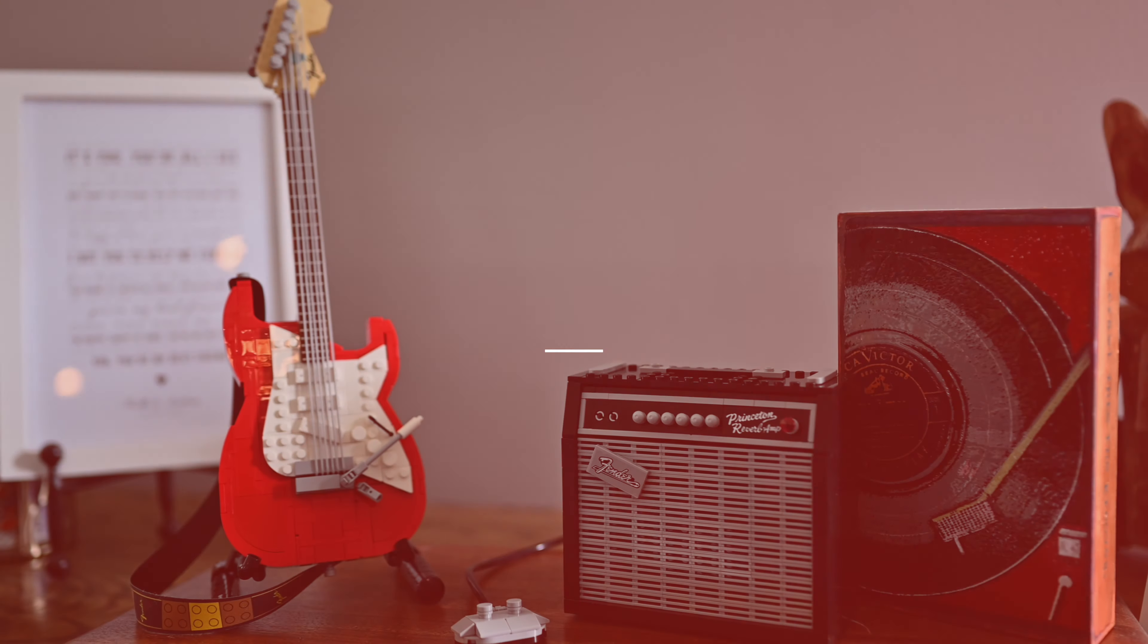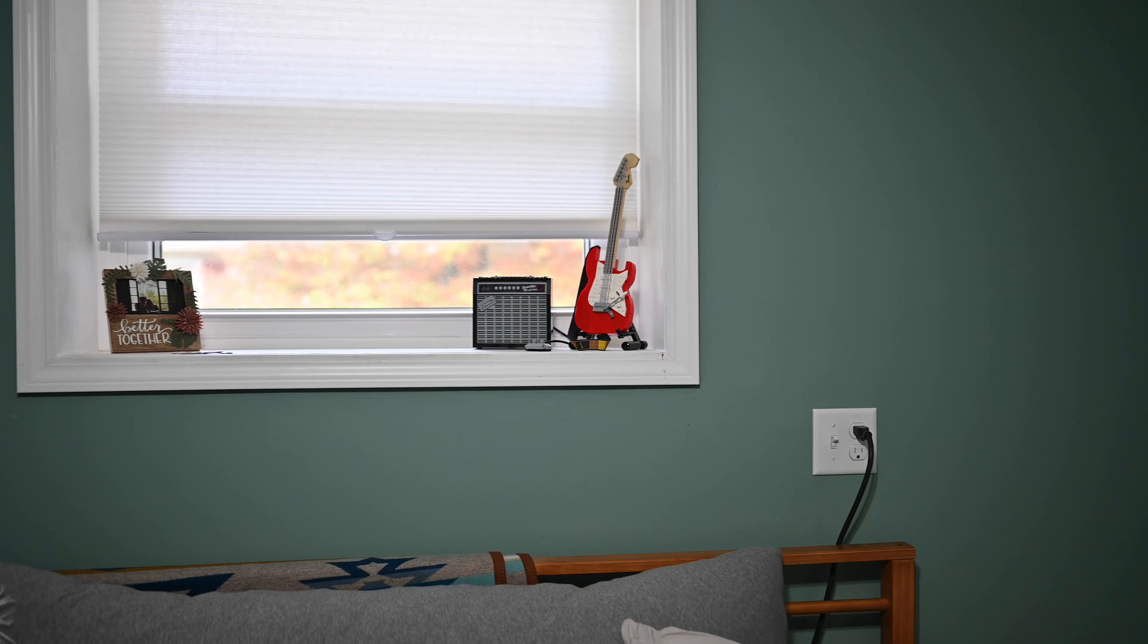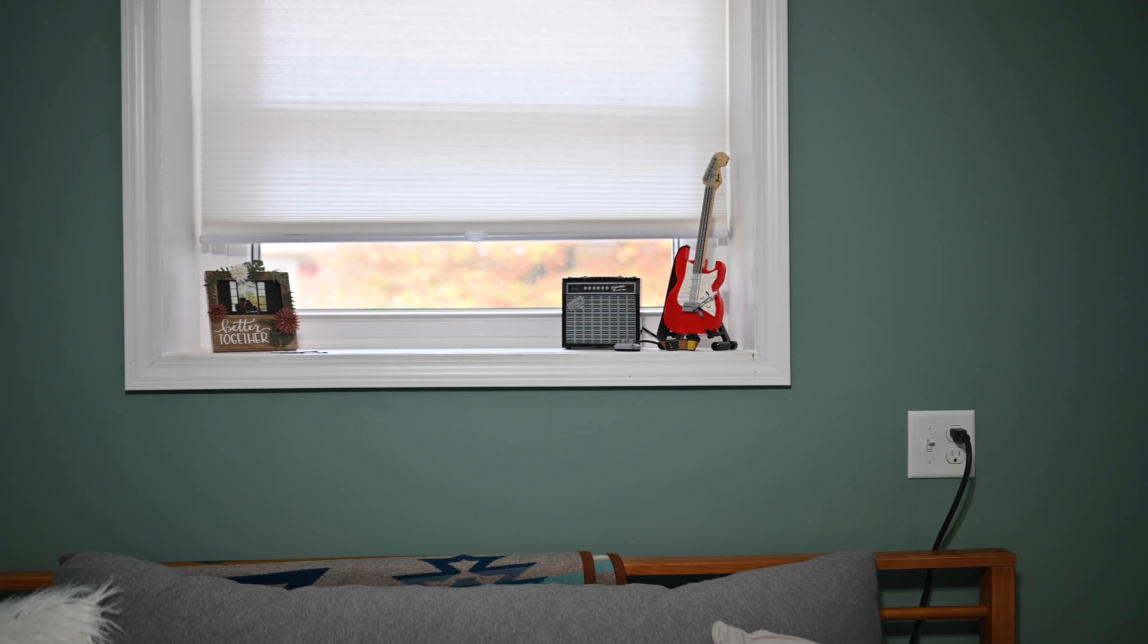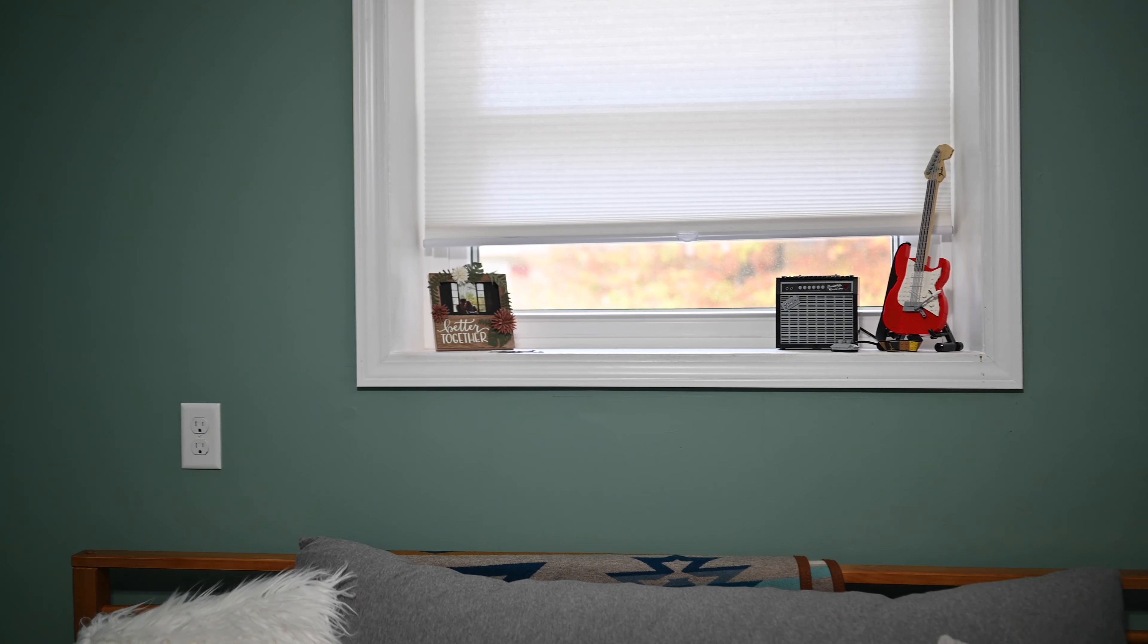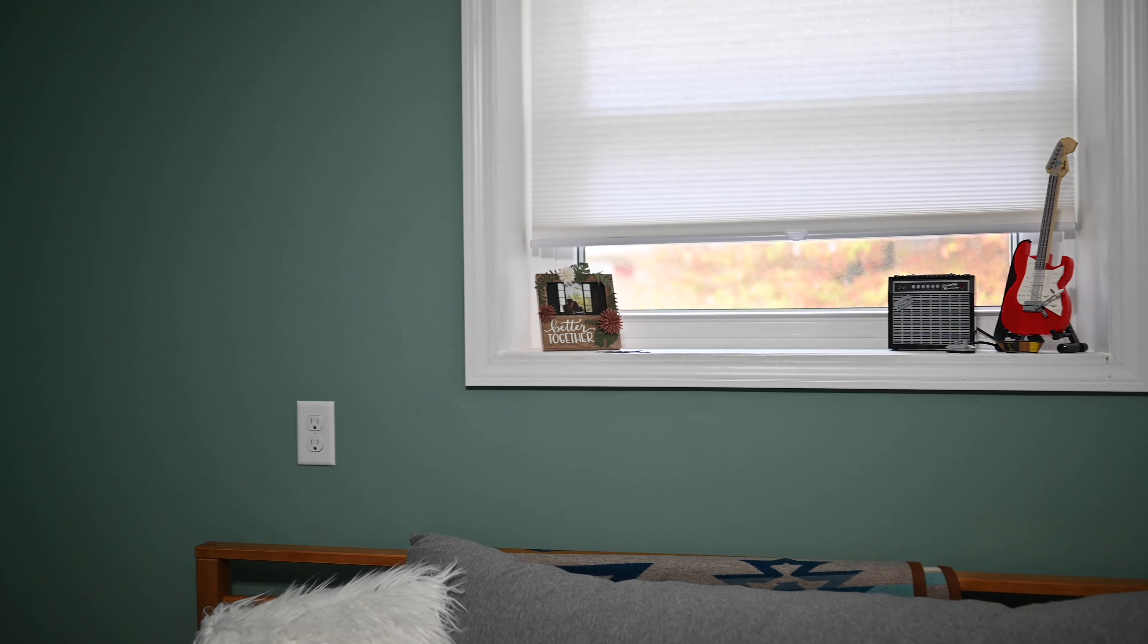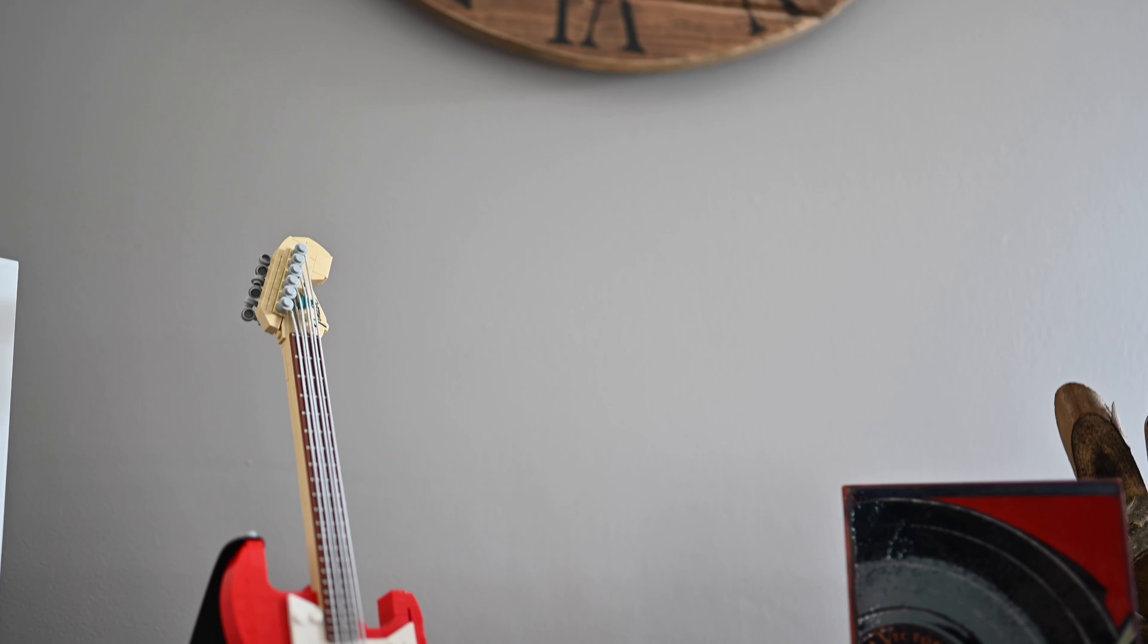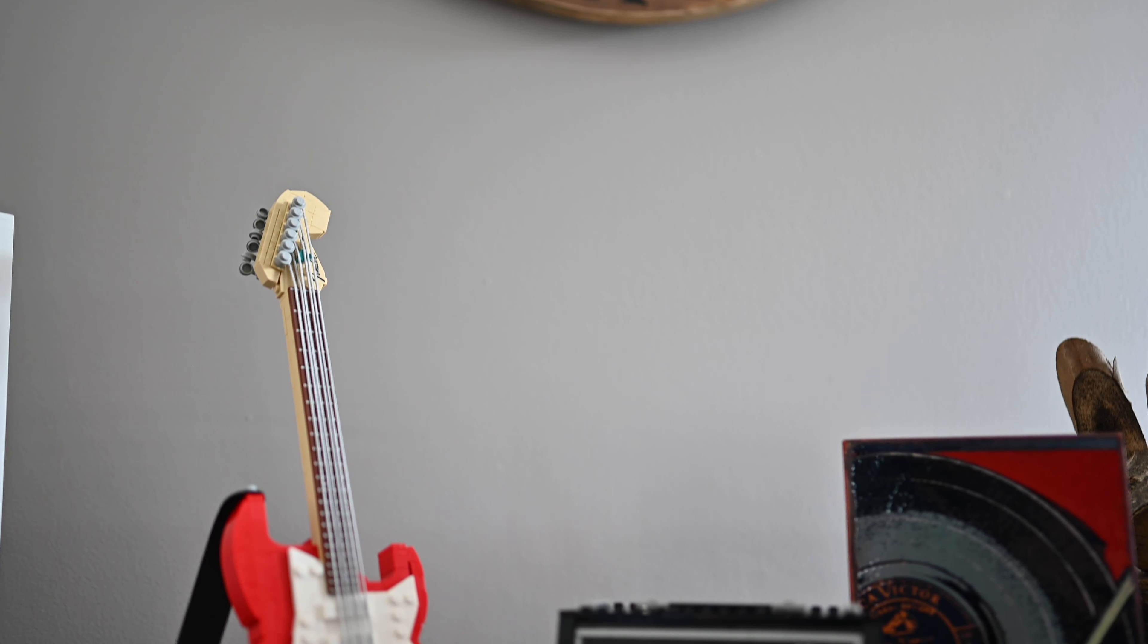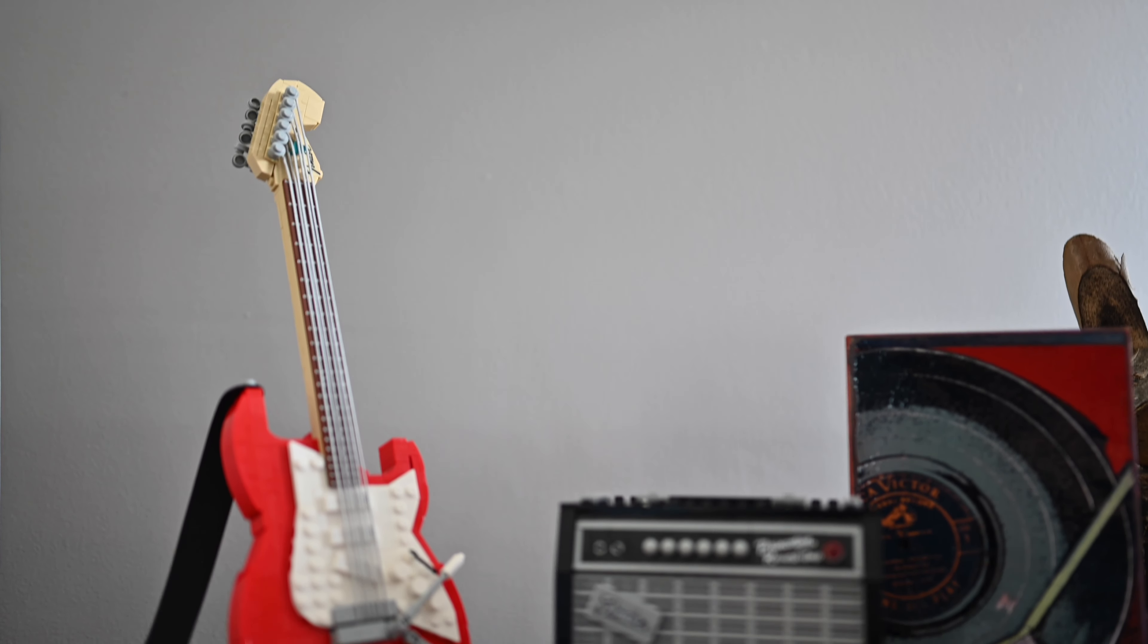Welcome everybody, it is Andrew here. You can find me on Twitter at Andrew underscore OSU, and this is the all-new LEGO Ideas Fender Stratocaster.